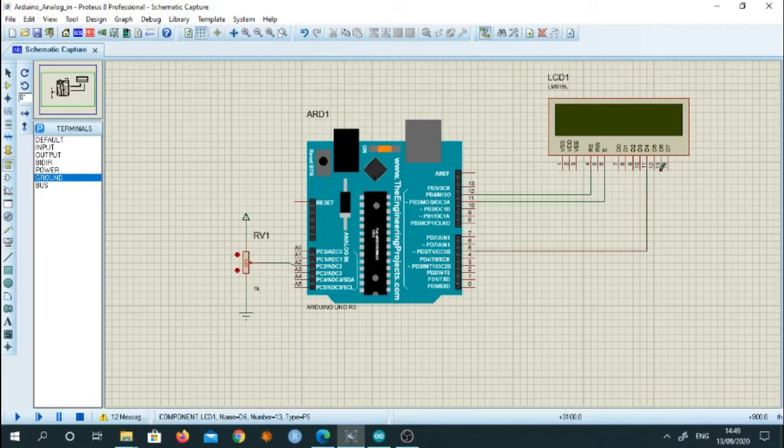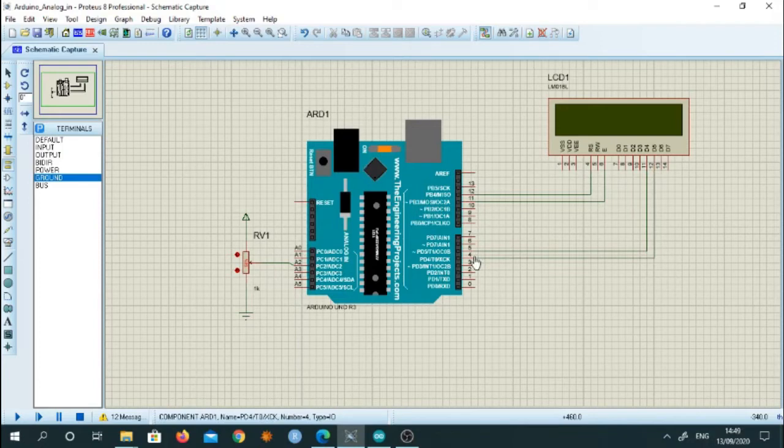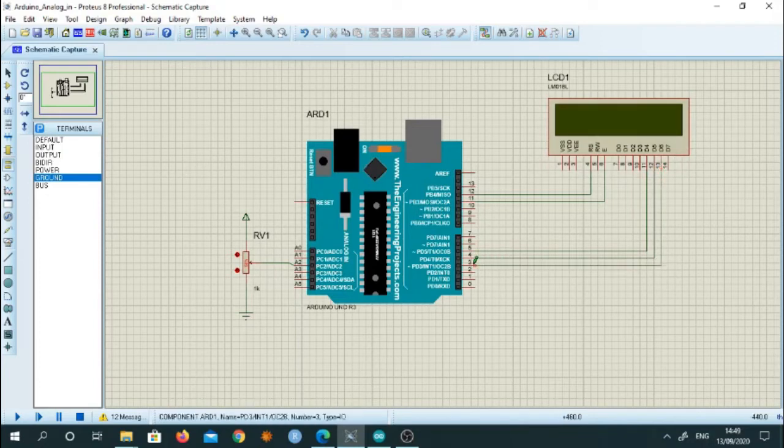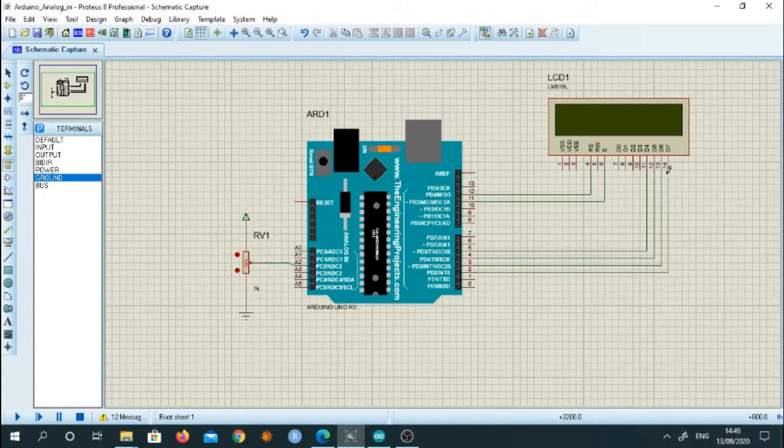We will connect D5 to pin number 4, pin number D6 is connected to pin number 3 and pin number 2 is connected to D7.